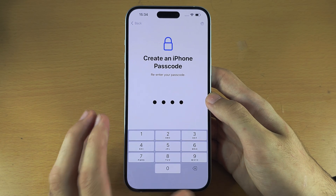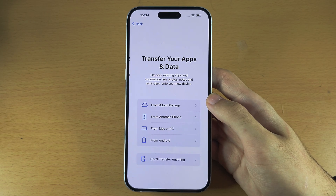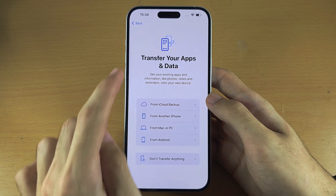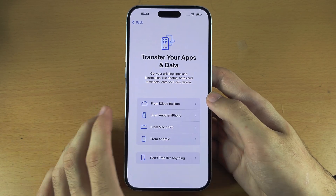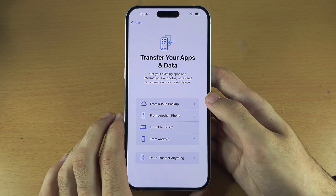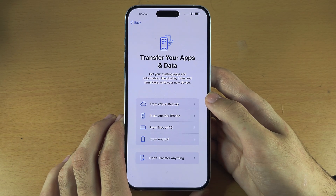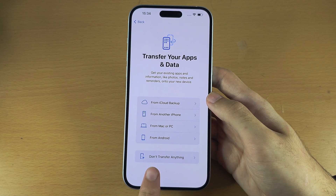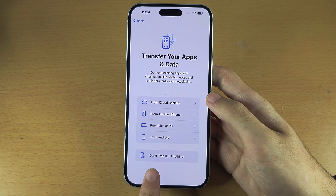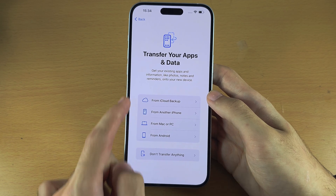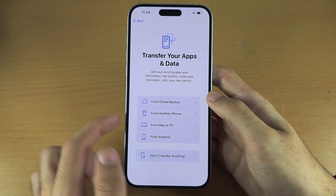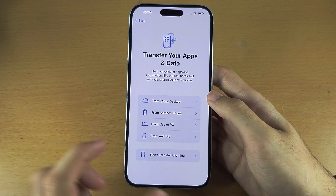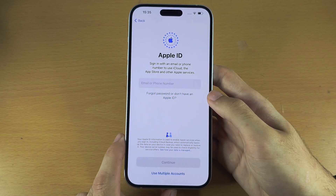From here we give this a couple of seconds. We see 'Transfer Apps and Data.' I'm going to select 'Don't transfer anything.' If you do want to transfer, check the tutorial in the description.